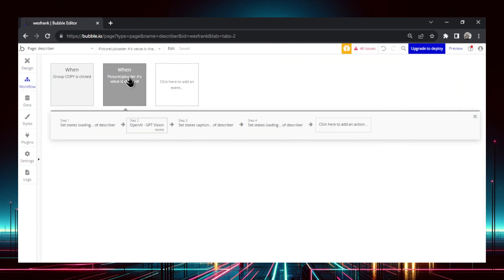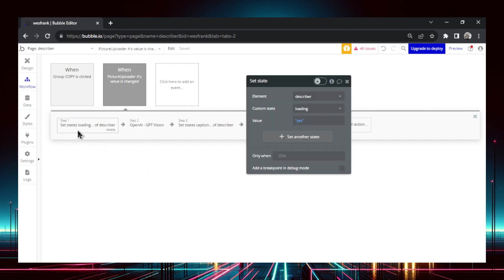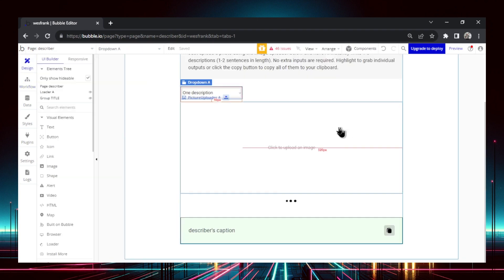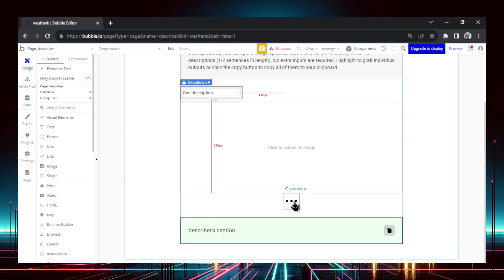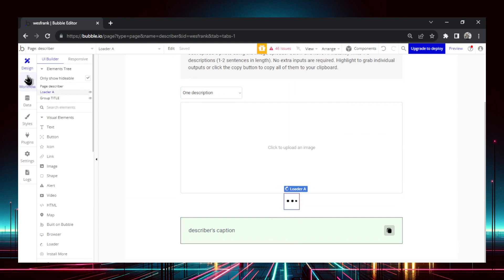In the back end, when the picture uploader's value is changed — so when someone uploads a picture — I'm setting the state of the page to loading. When the page is set to loading, the animation appears, and that loading state is a trigger for this animation.